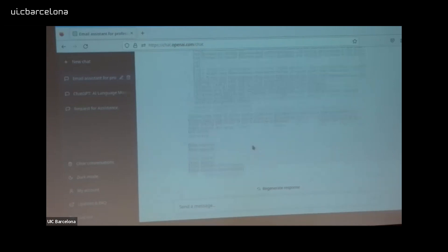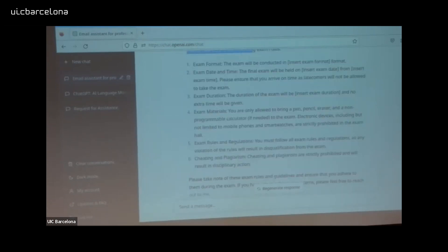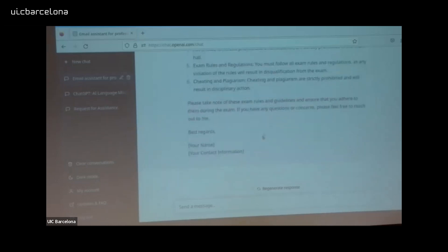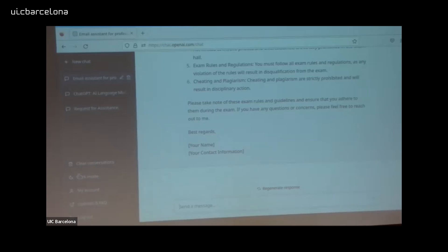You can obviously specify more rules you want to include. You can copy-paste and edit the email. It's pretty good and it makes sense — cheating and plagiarism, exam materials, exam duration. This is how you would write it, but better. It's already good enough to send to your students, and it's pretty awesome. Writing this email by hand, even with a template, takes much more time.